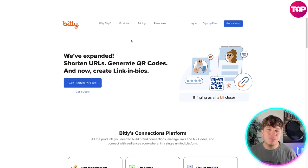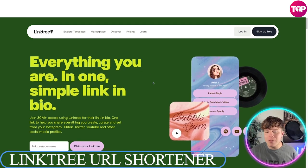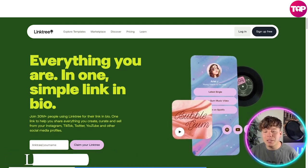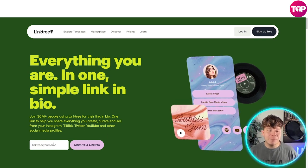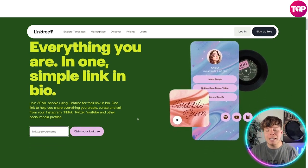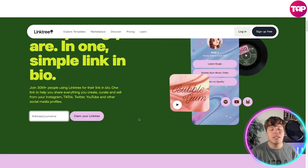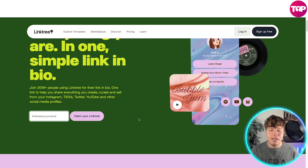Number two is Linktree. It's probably the most popular one — you can see it has more animated effects for the background. You simply type in whatever name you want and claim your Linktree — super easy. There are over 30 million people using Linktree right now.